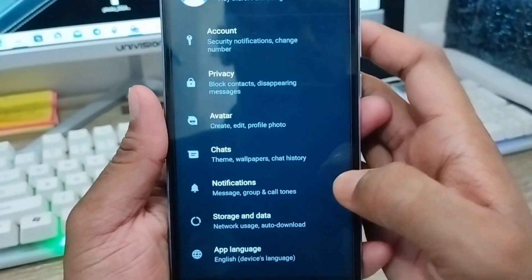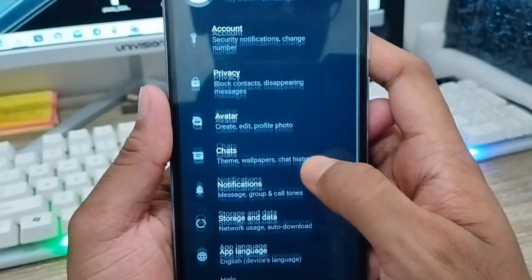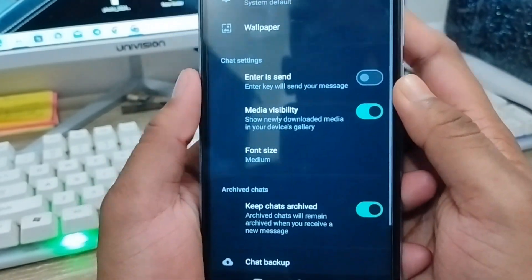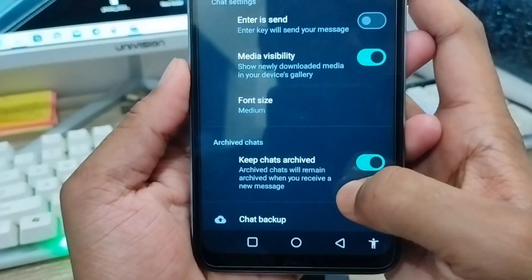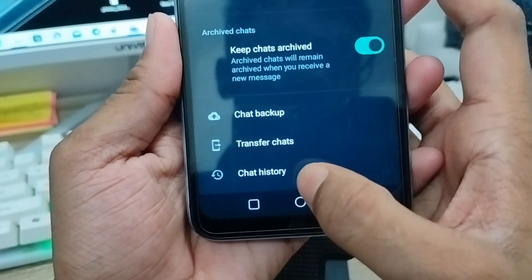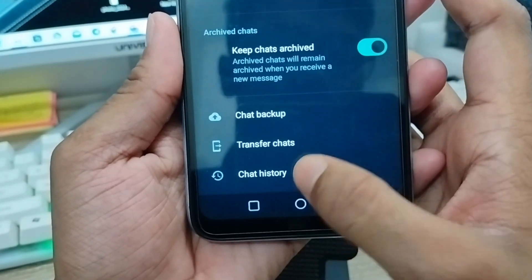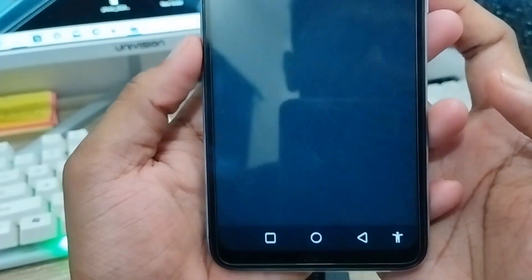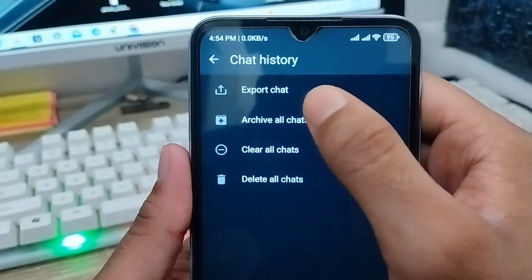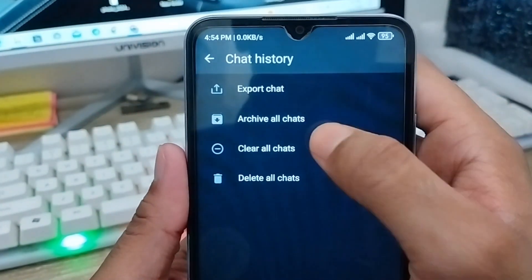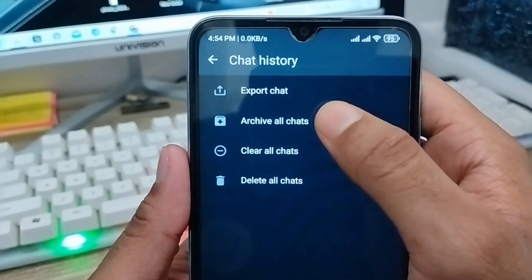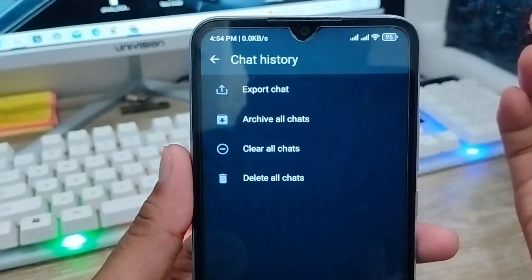Don't be confused — you need to tap the Chats option from here. Then scroll down to find the Chat History option and click on that.